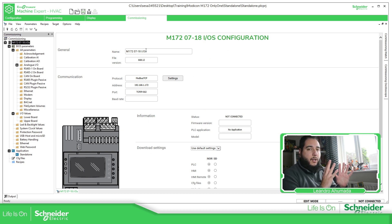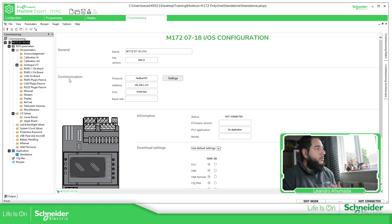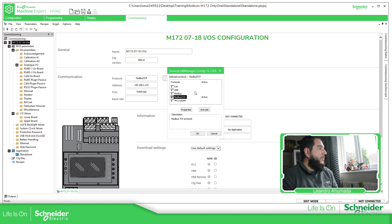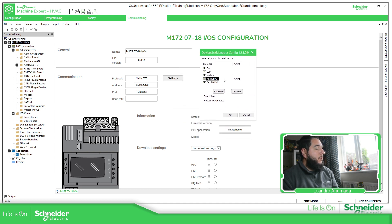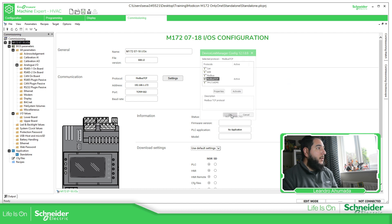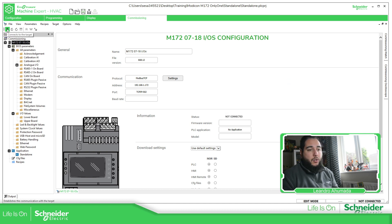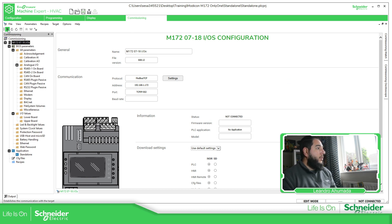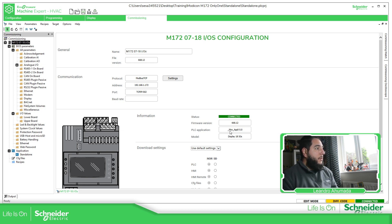Going back to the commissioning tab, clicking on it shows information about the device configured in the software — not the one on the controller. To connect to the controller I need to specify how I'm going to communicate. By default it's configured as Modbus TCP, so I'll use an Ethernet connection. I go to Properties to define the IP address of the controller. Now I use the connect button to connect to the controller.